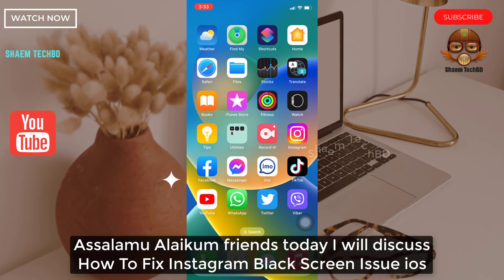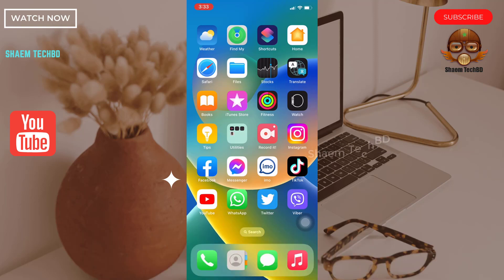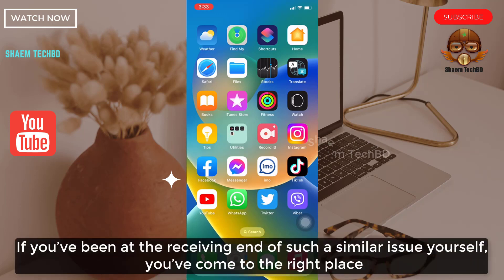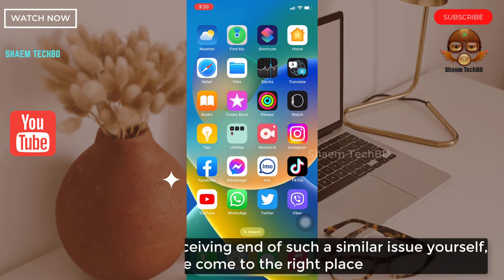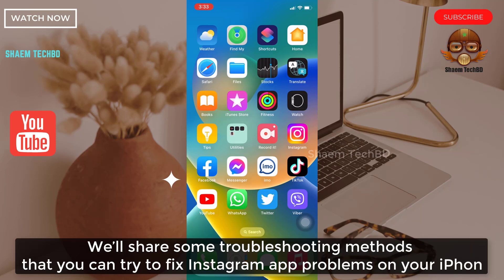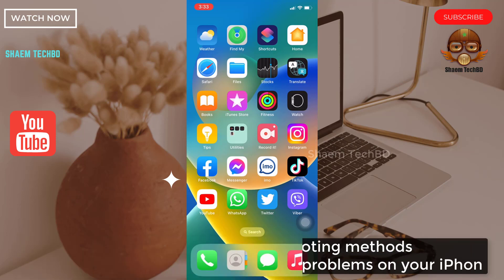Assalamualaikum friends, today we will discuss how to fix the Instagram laggy screen issue on iOS. If you have been at the receiving end of such a similar issue yourself, you have come to the right place. We will share some troubleshooting methods that you can try to fix the Instagram problem on your iPhone.